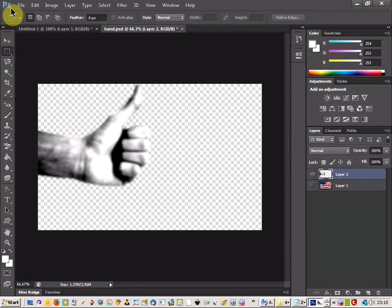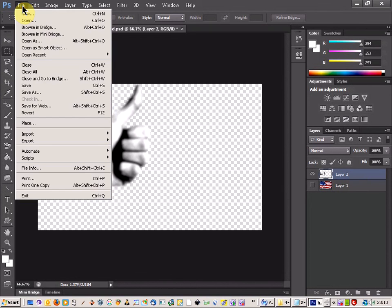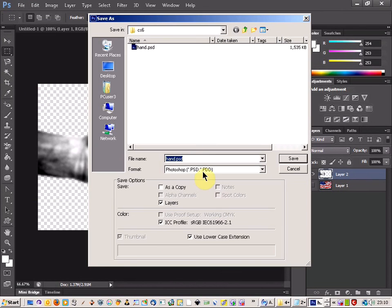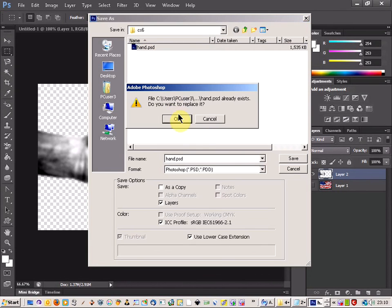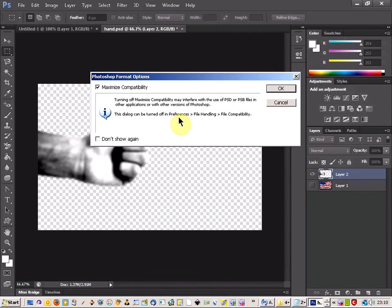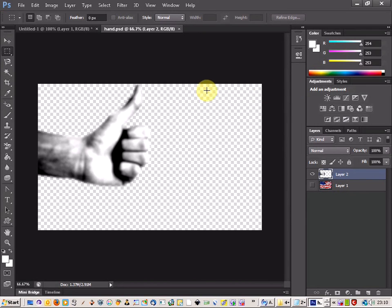Then we're going to come up to File and Save As. I'm going to save this as hand.psd and just OK that.